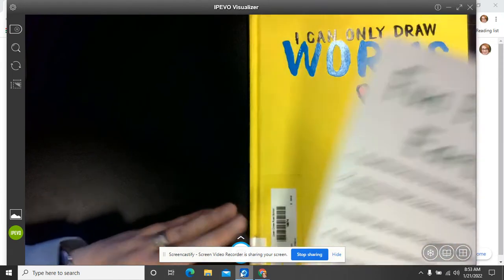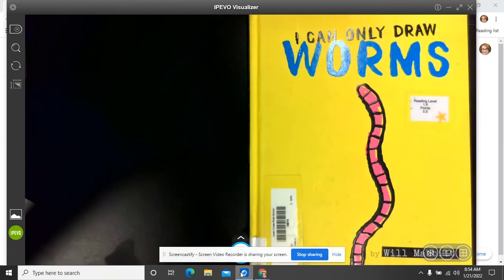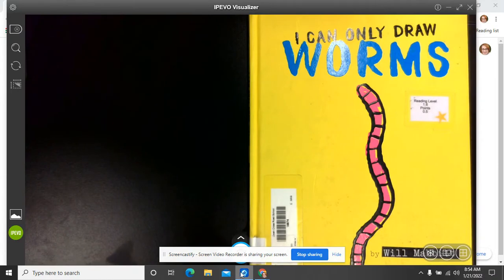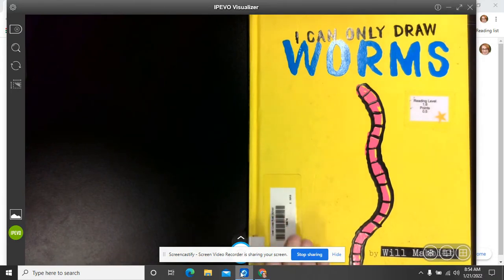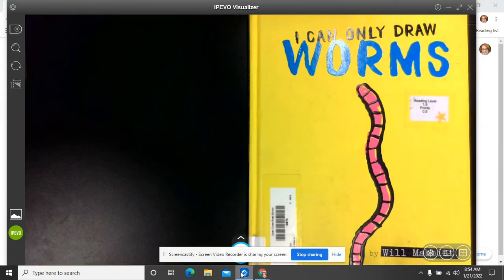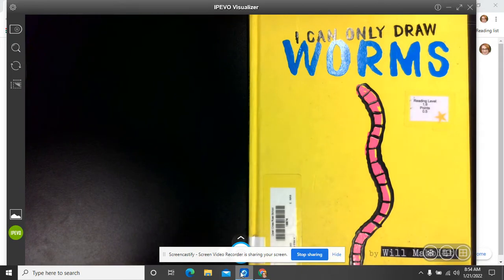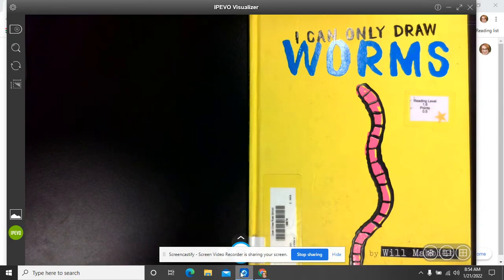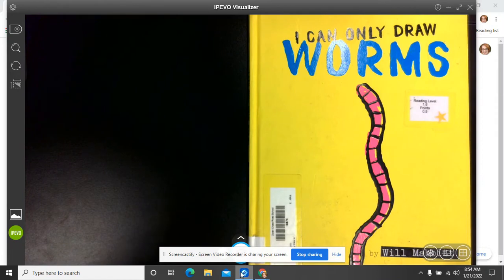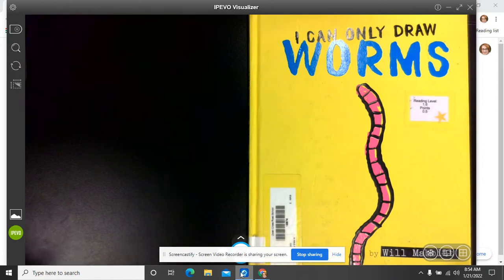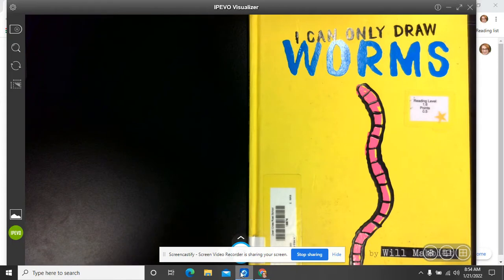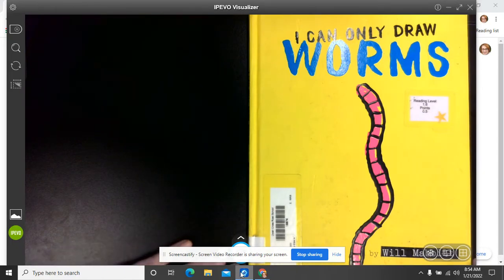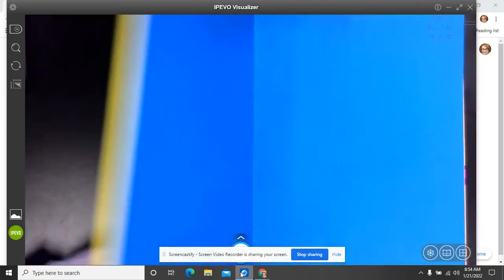But now we're going to read a book about drawing worms. So I want you to think about maybe art class, and you sit down, and you're ready to draw something. But maybe it's a little scary to draw something really complex. Our author here, his name is Will Mabbitt, and he gets a little concerned about that. So he wants to just stick to drawing worms. So you're going to see this book here where he says, I can only draw worms. Here we go. I can only draw worms by Will Mabbitt.